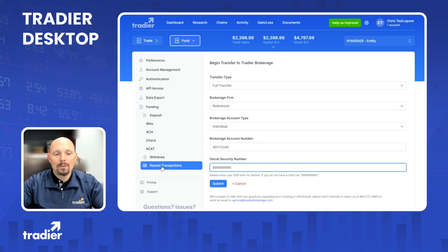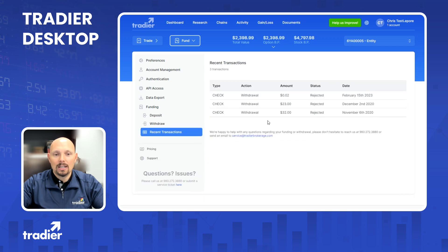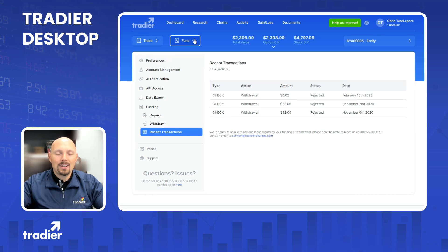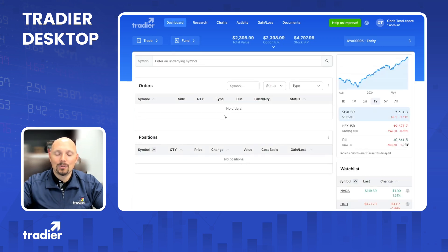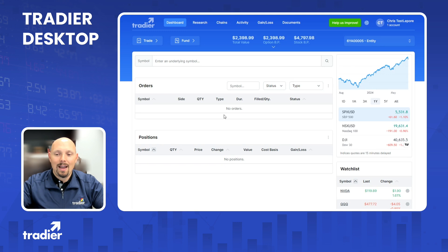I'll also point out that here on the left-hand side, you can choose recent transactions to see any recent deposits or withdrawals that you've made on the account. That does it for today. If you have any questions, please reach out to our team at service@tradierbrokerage.com or give us a call at 980-272-3880. You can also visit tradier.com for additional resources about our tools and trading platforms. Have a great day.